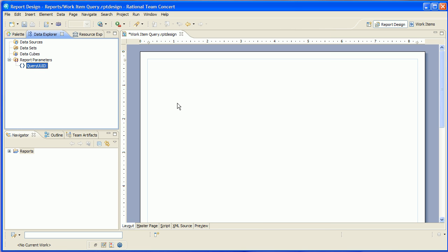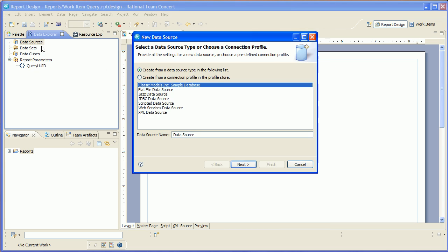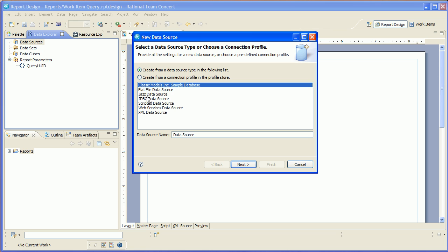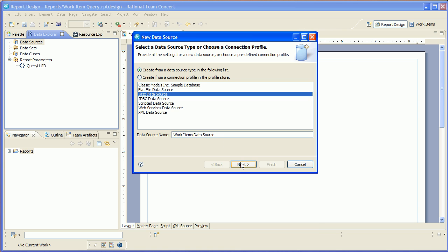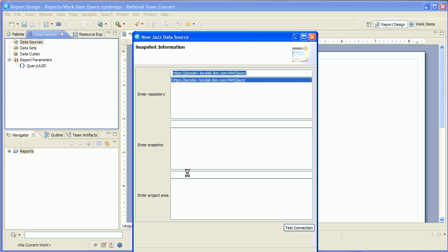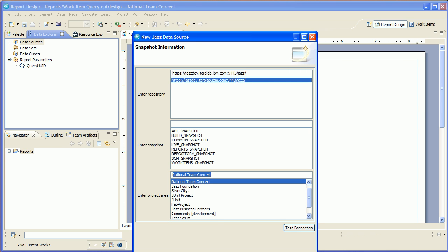Now I'm going to need a new data source. We're going to make a jazz data source and we're going to call it work items data source.